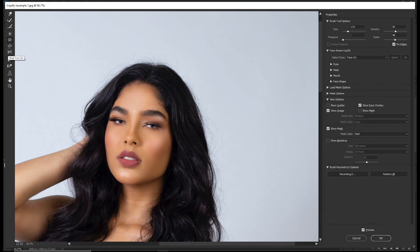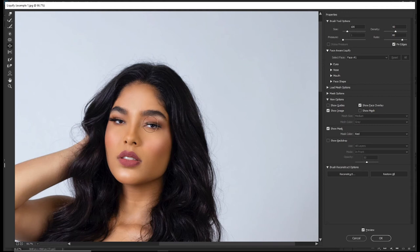The next tool is the Bloat tool, shortcut B. It is actually the opposite of the Pucker tool — the Bloat tool makes things bigger. When you click you can see it does exactly the opposite of the Pucker tool, and it's used for making things bigger.